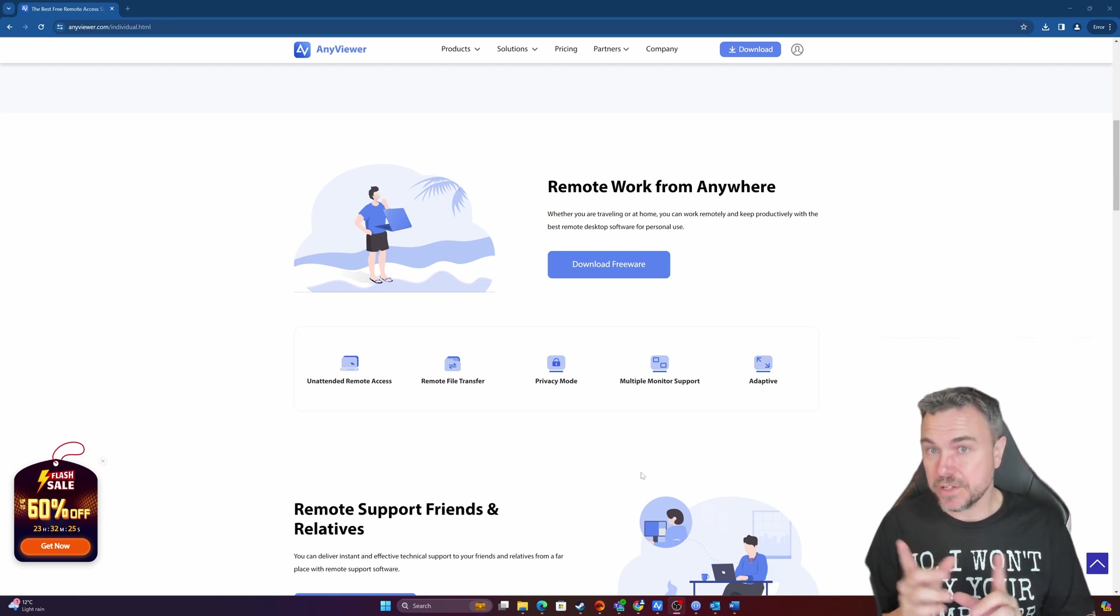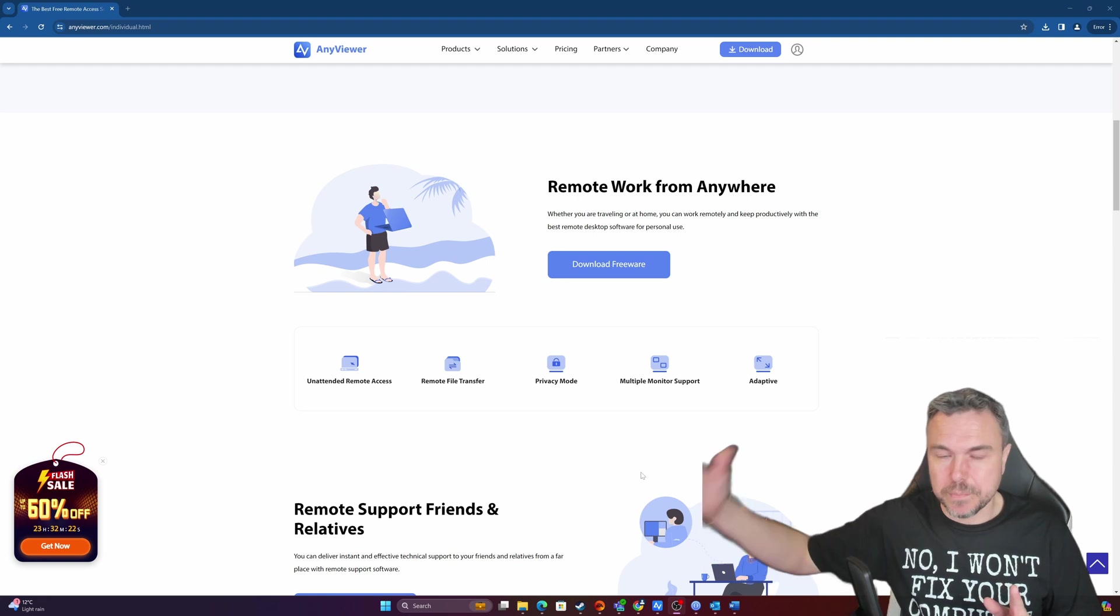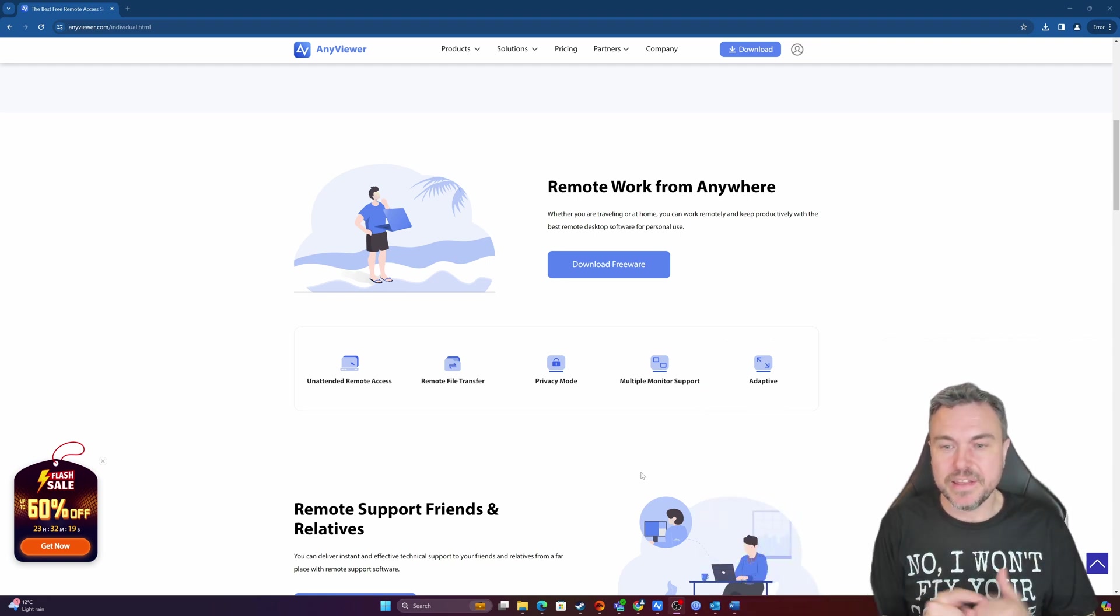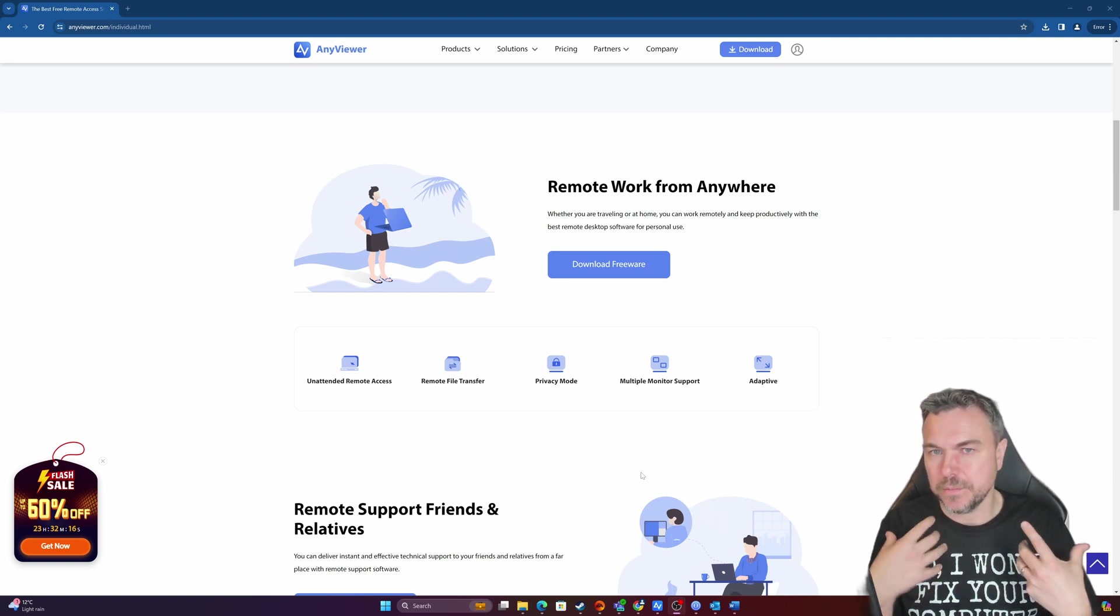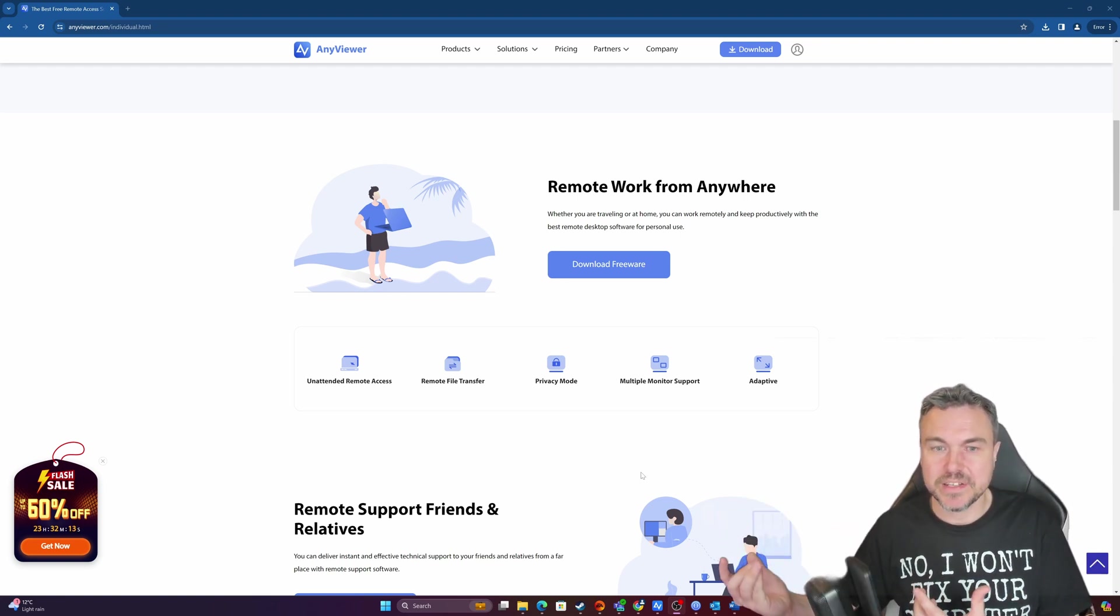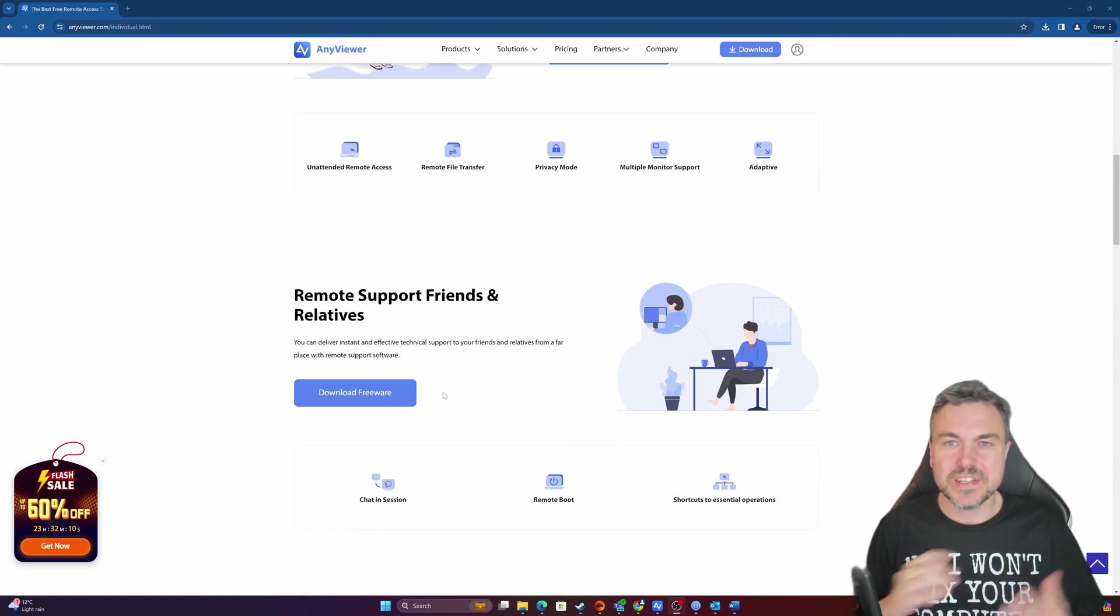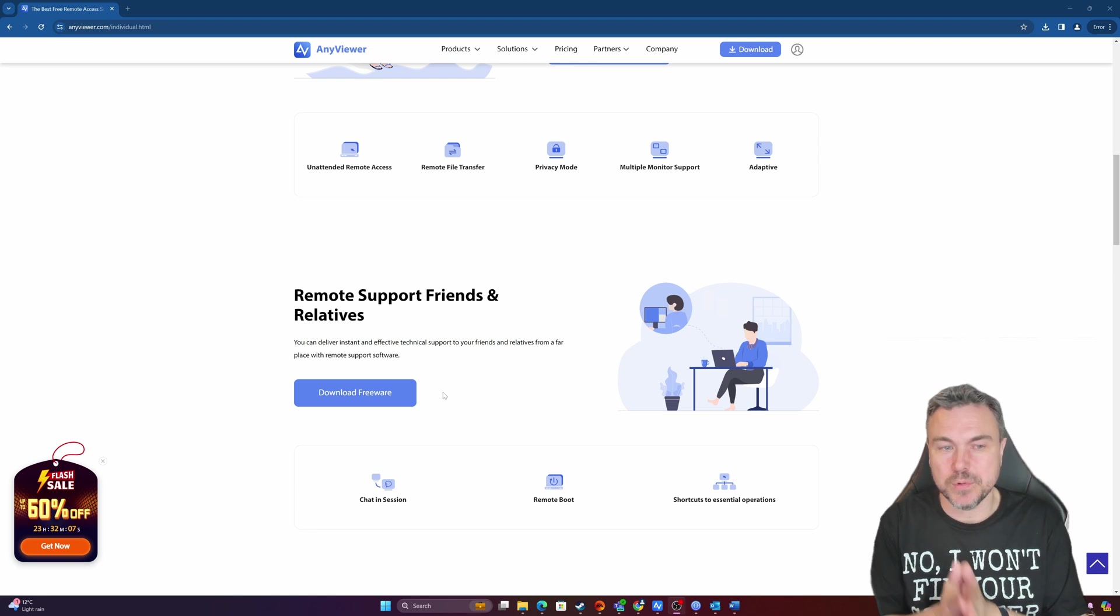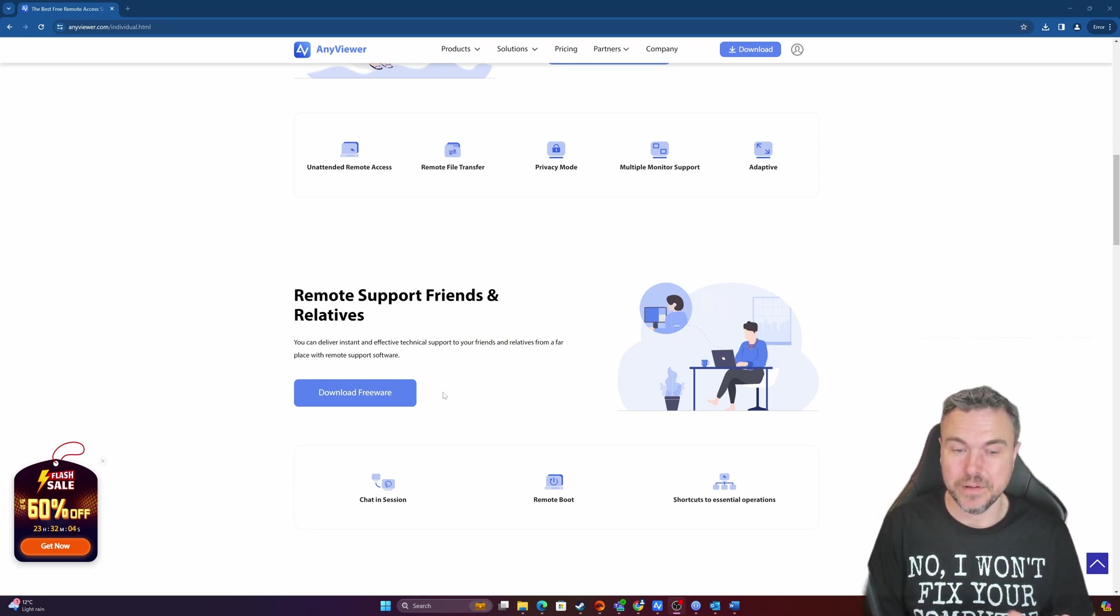The multi-monitor support, I won't show you that in a minute, but basically that is a function you can have. And the adaptive screen size, so obviously there's differences between my device I'm working on here and the device I'm connecting to. You can kind of see where the market is employed. It's designed to help you support those friends and relatives, and that's exactly what I'm going to do.